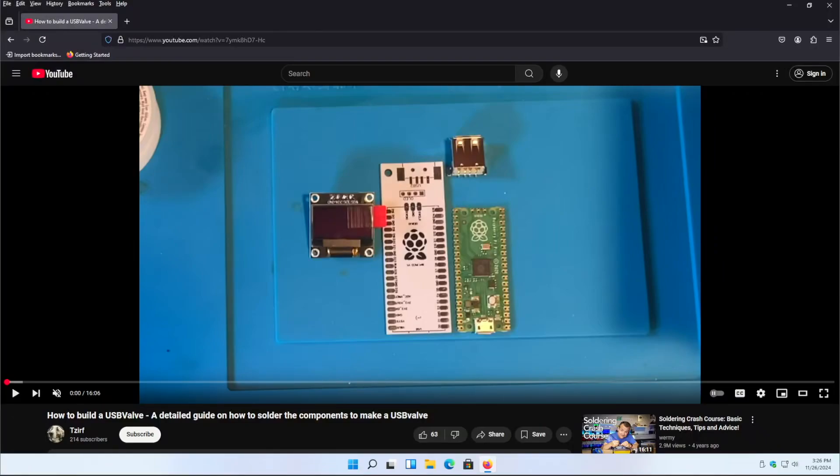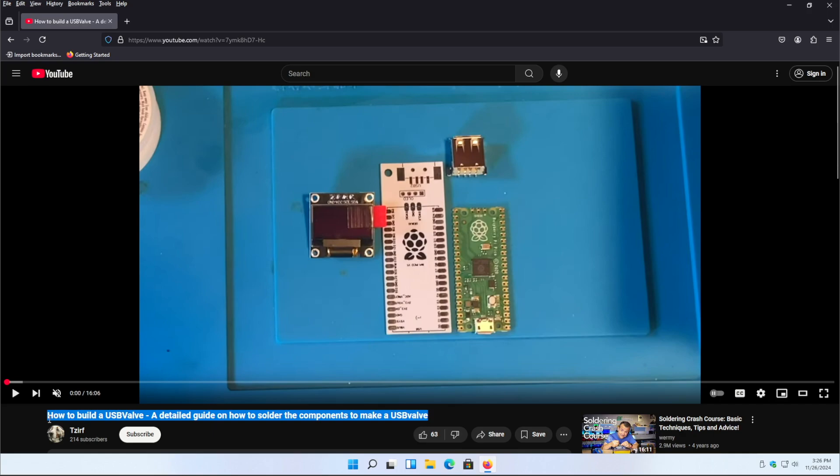Hey everyone, before we get into today's video I just want to point out that this video only pertains to the USB valve that I built in my tutorial video that I posted seven months ago. I want to make that clarification because there seems to be a lot of individuals out there buying some alternative version of a Raspberry Pi Pico and building this device and running into problems.